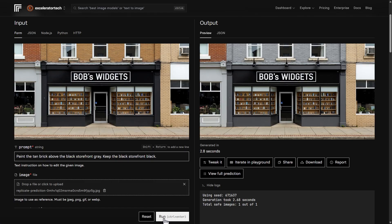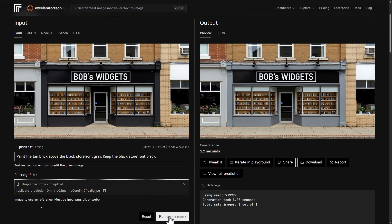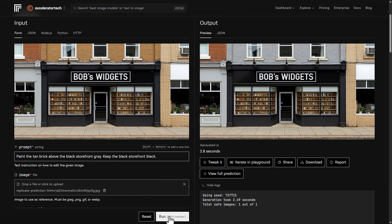After several more attempts — third, fourth, fifth times the charm apparently — it finally did exactly what I wanted: paint the brick up here gray but leave all the black storefront down here black.